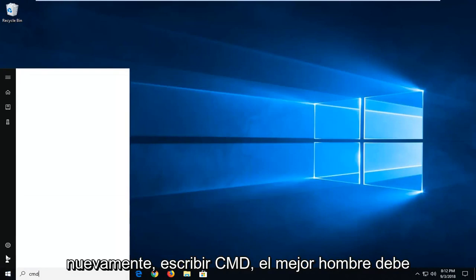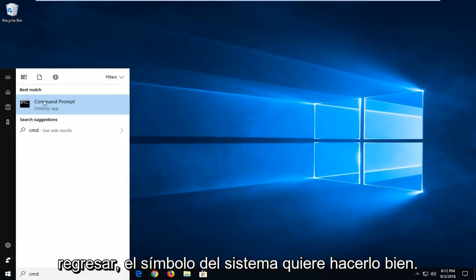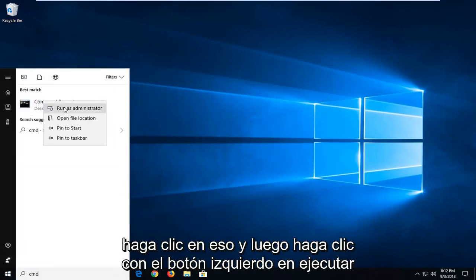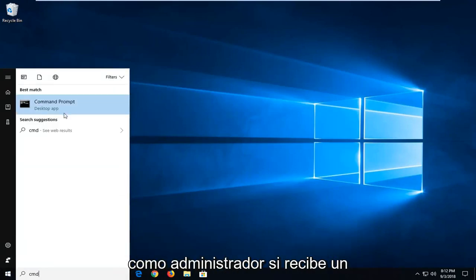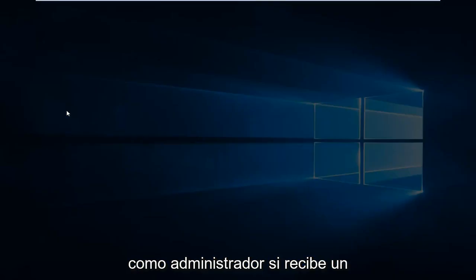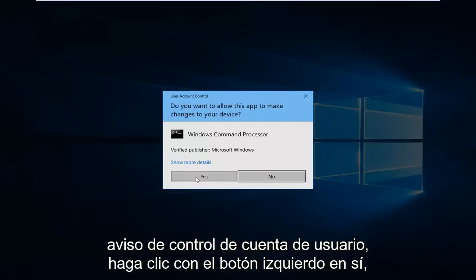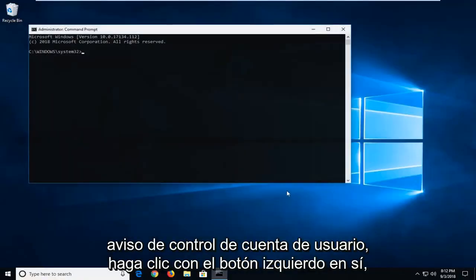Type in CMD. Best match should come back with command prompt. We're going to right click on that and then left click on run as administrator. If you receive a user account control prompt left click on yes.